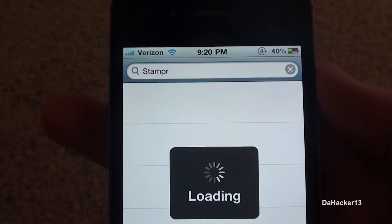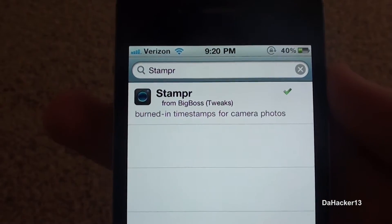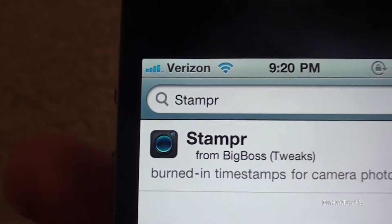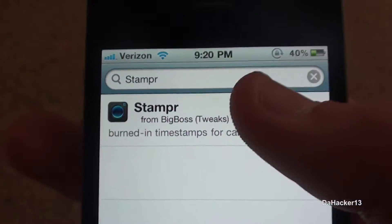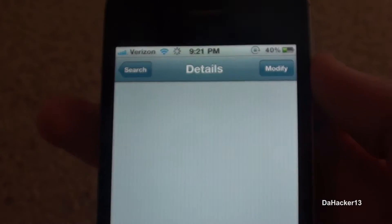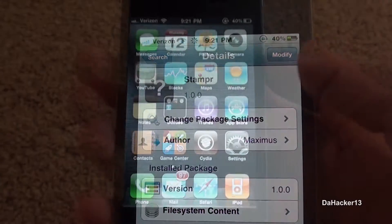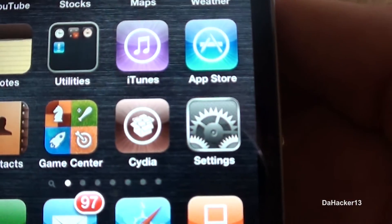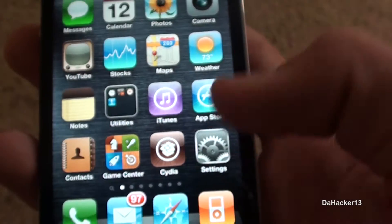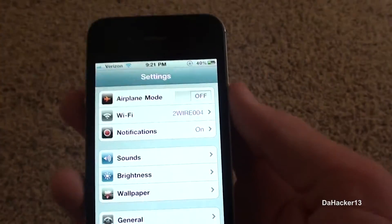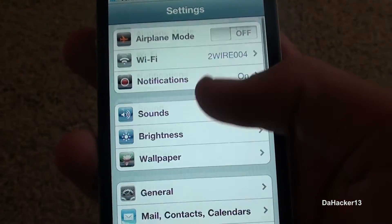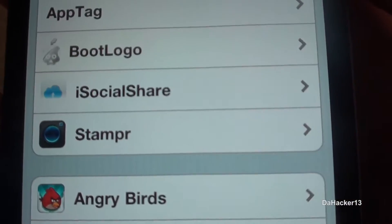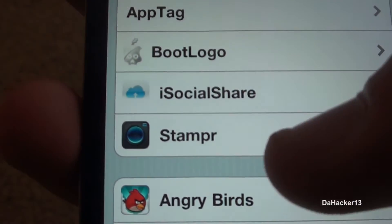To get it, just open up Cydia and search for Stamper. It should be from the Big Boss Repo, as you guys can see right there. Once you have found it, you can just install it. You don't need to purchase it because it is free.